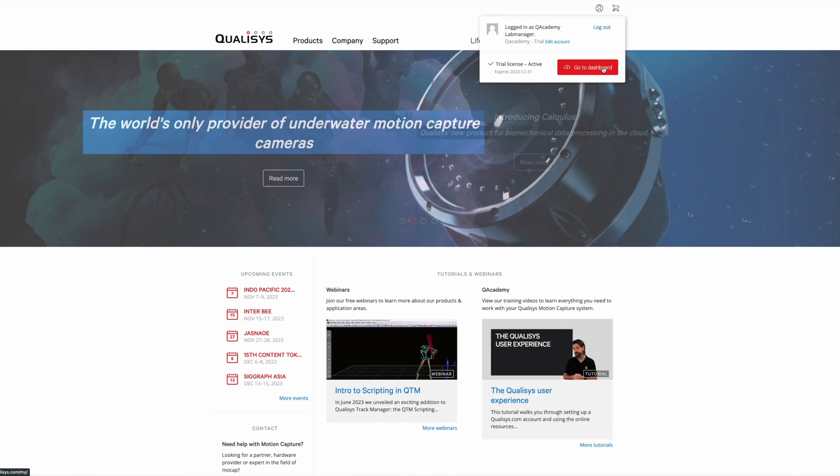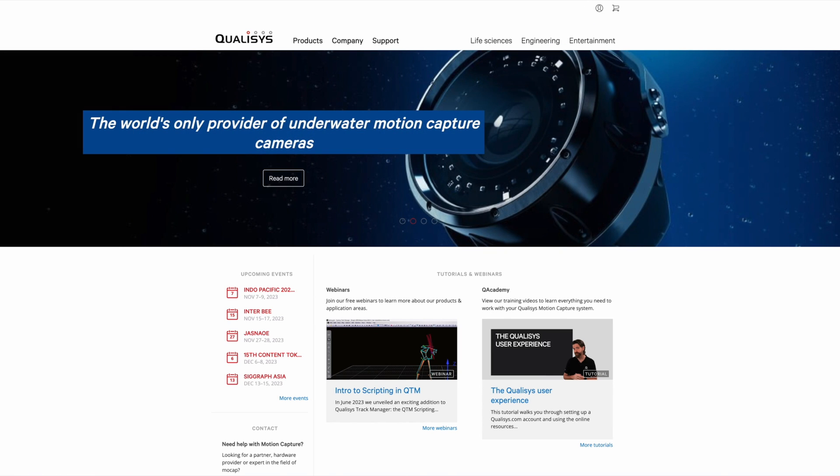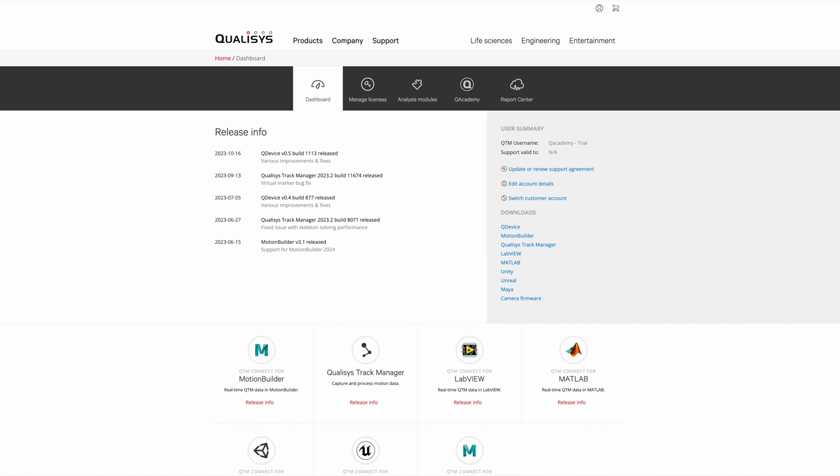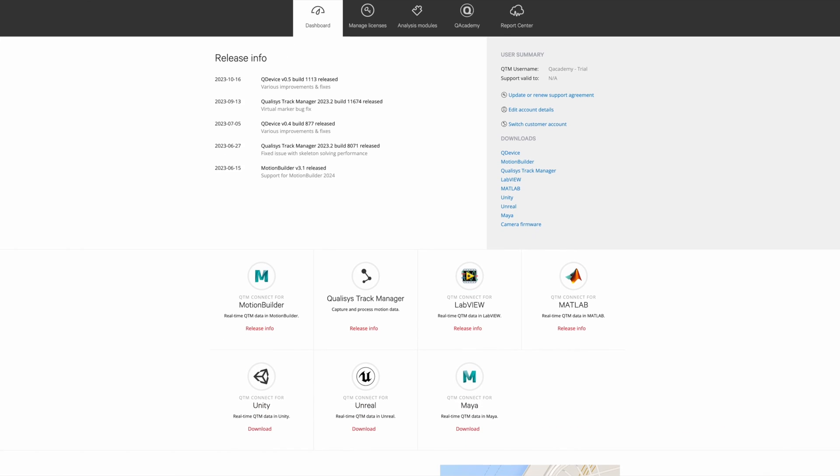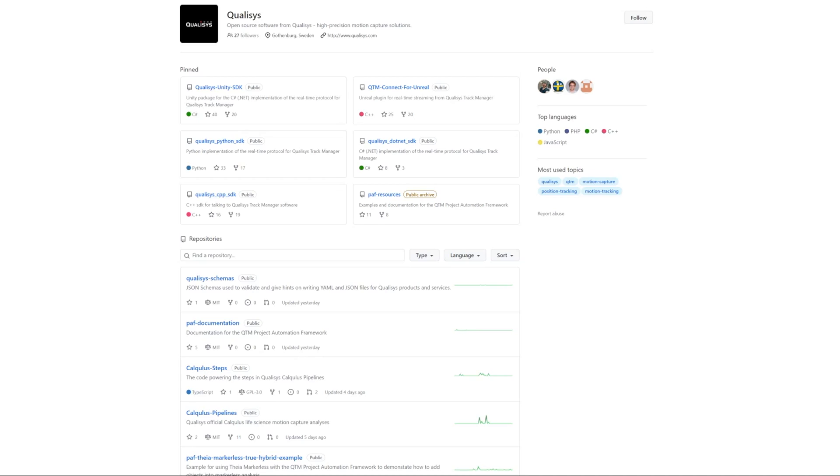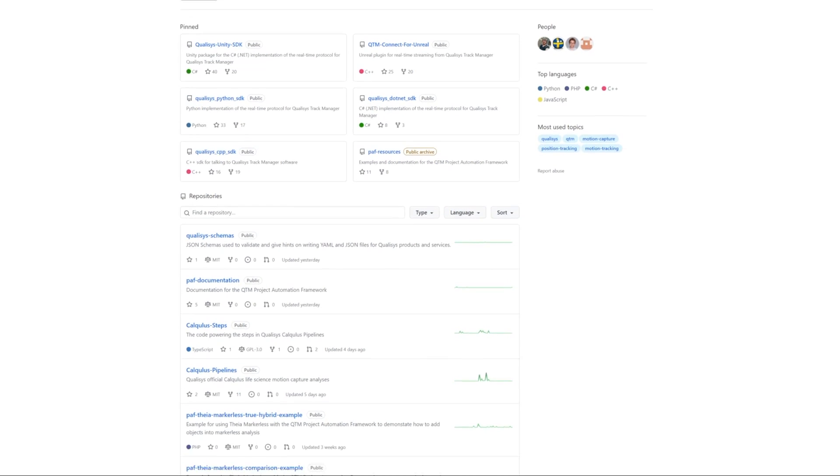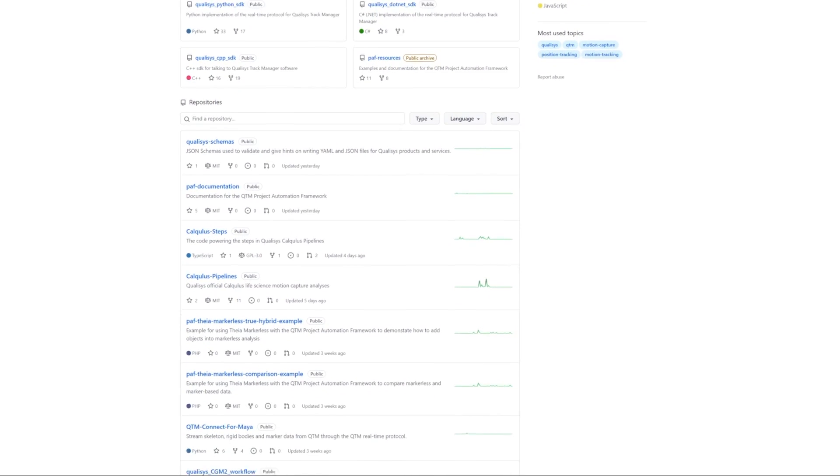As always, you can find the latest version of QTM as well as related plugins and SDKs at qualisys.com and the Qualisys GitHub page.